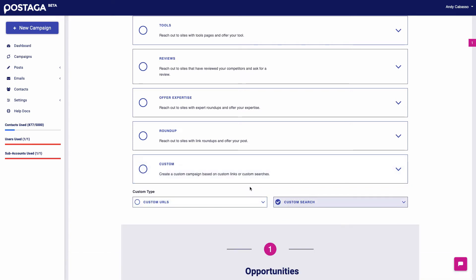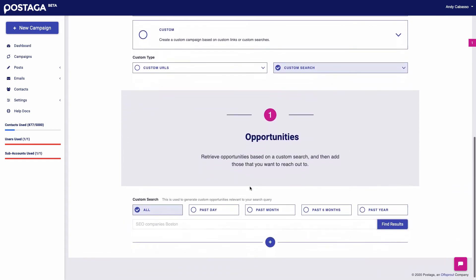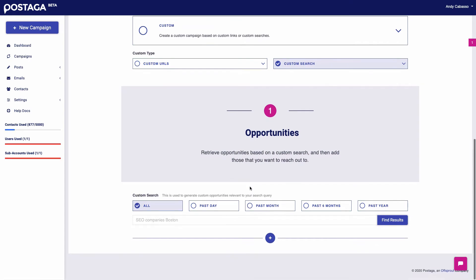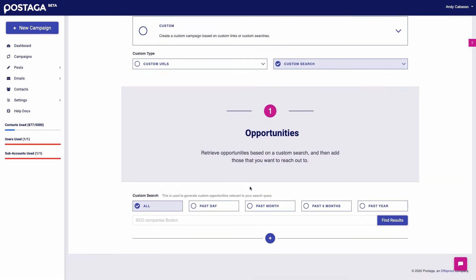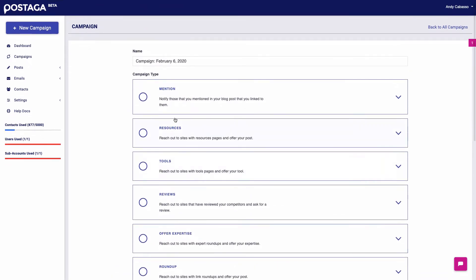And then if we want more, we also have a custom search functionality. If you want to build your own campaign, you can enter in your own search term, and then Postaga will search for and find relevant web pages and blog posts on your search term, then you can add them to your outreach list. And then Postaga will find contact information for people at those websites.